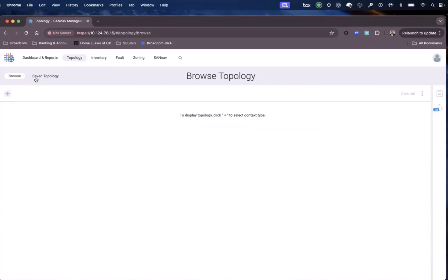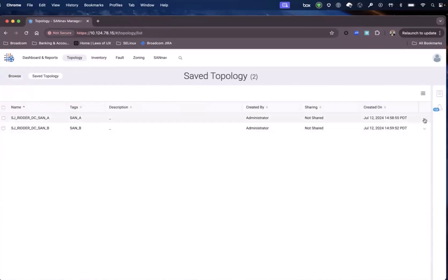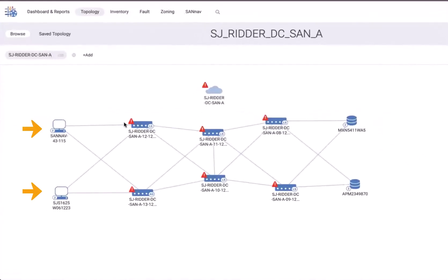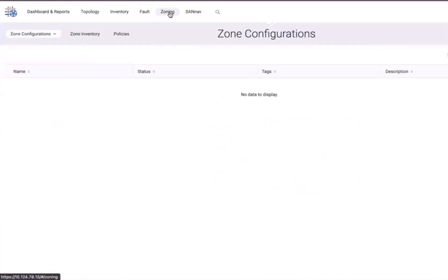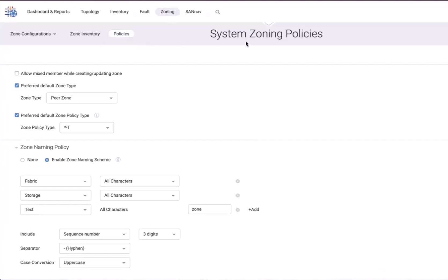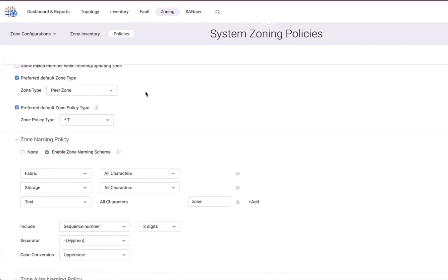Take a look at the topology. In our saved topology, we open SANNAV and show in browse. You can see two hosts, each with two ports connected to two storage arrays. Now we need to show the zone alias and zone name policies we'll be using today. If we navigate to zoning and move to the policy and look at the system zoning policy, we can see a preferred default zone type called peer zone. This means any zone created by default will be a peer zone — a zone that can contain multiple initiators and multiple targets. The targets are called principal members and the initiators are called peer members. The peer members never talk to each other; they always talk to the principal members.